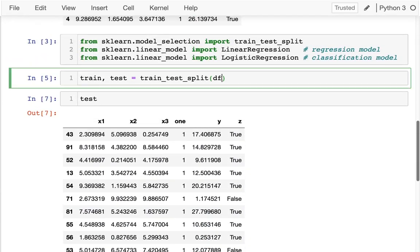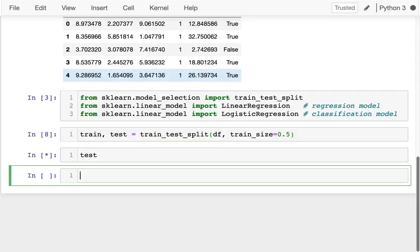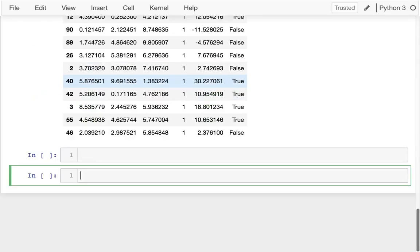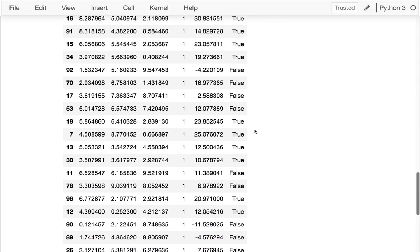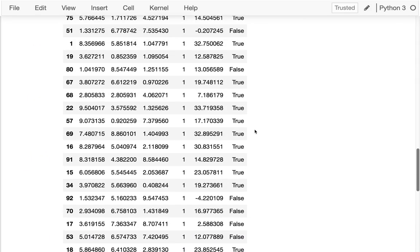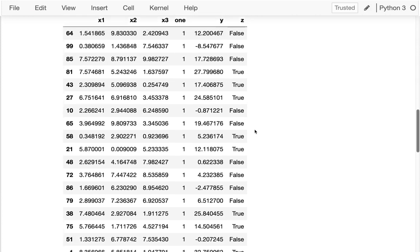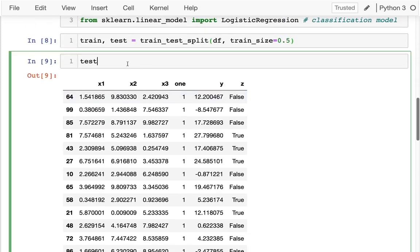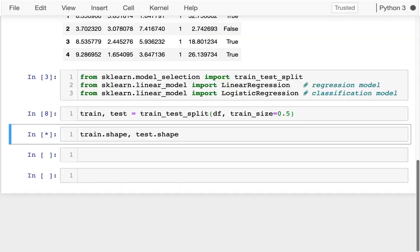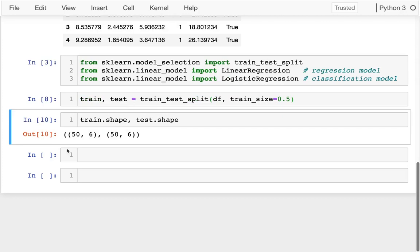That's a default. I could, if I want to, split up the data differently. For example, I could say that I want my training data size to be half of all the data. And so if I do that again, I'm getting 50 rows. Let me do this. I'll look at the shape of both of them, train.shape and test.shape. And I see, great, it's dividing them up equally.